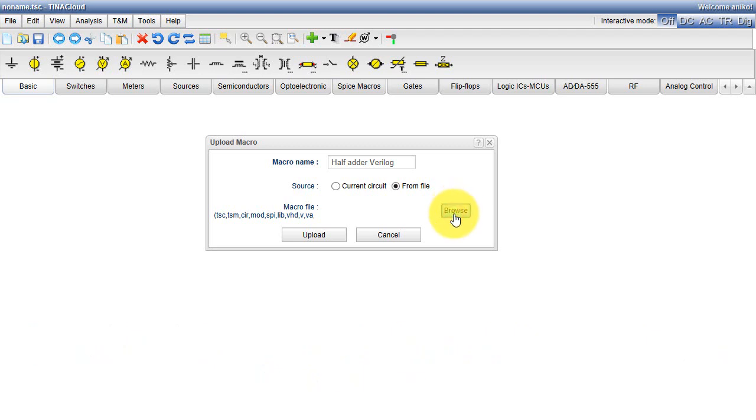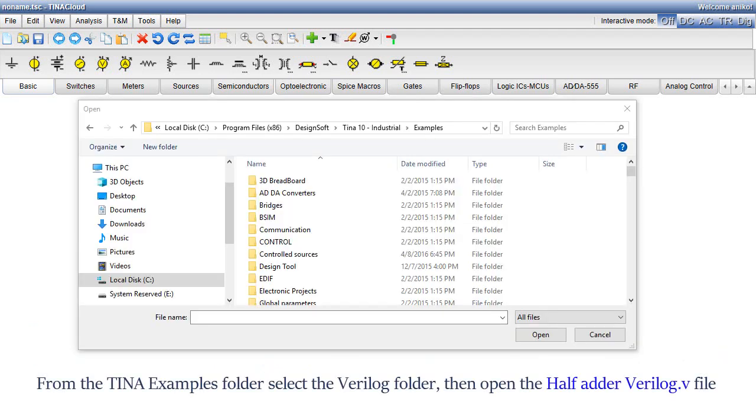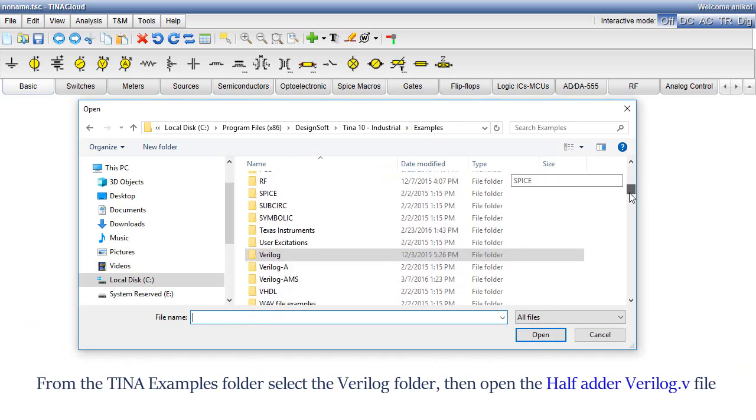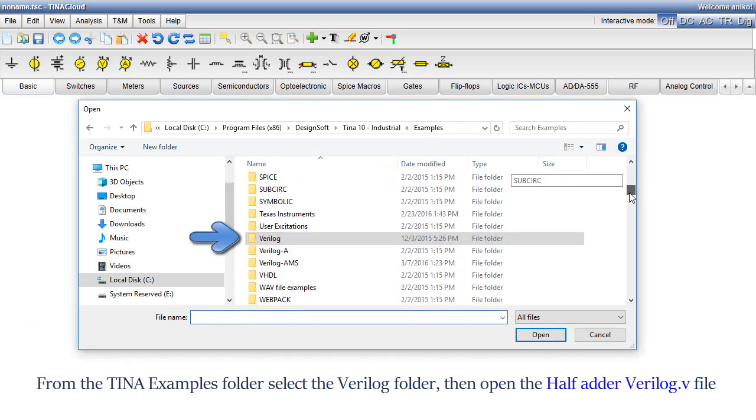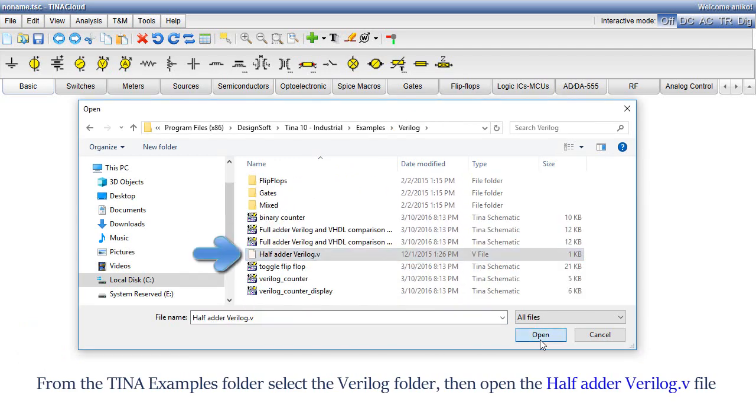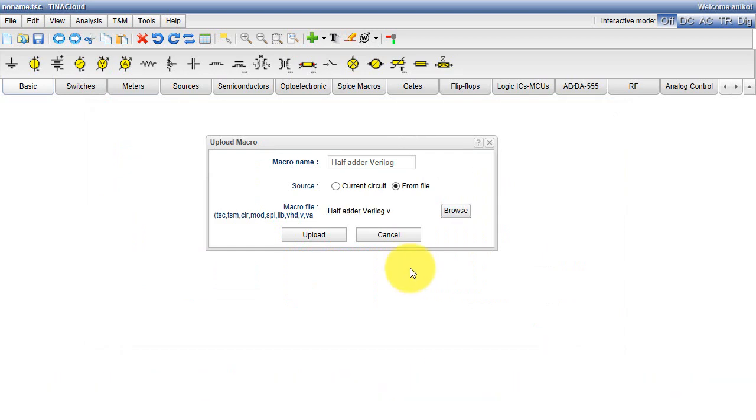Click Browse. From the TINA examples folder, select the Verilog folder, then open the half adder Verilog.v file. Click Upload.